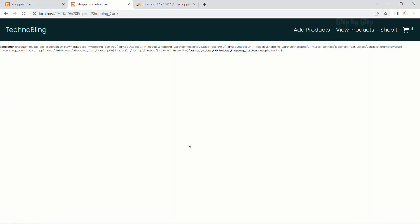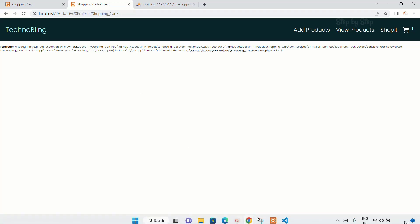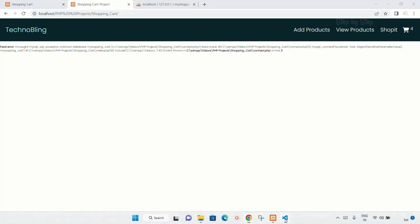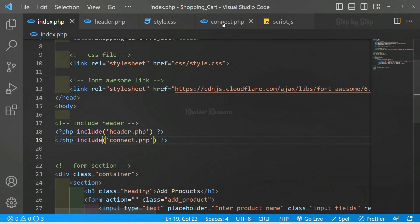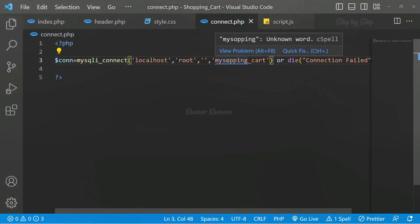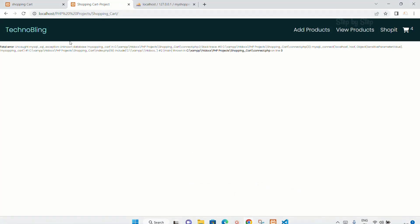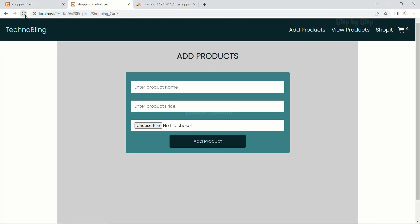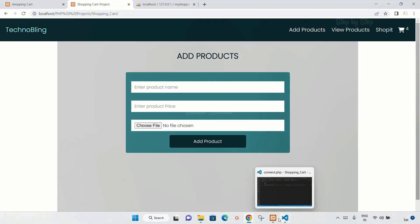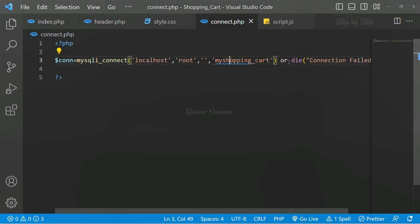Refresh. You can see I'm getting the error. It is not going to connect because that database is not present. Now if I write my_shopping_cart correctly and save, then refresh - now I am not having any error, which means I am successfully connected to the database. I have removed that successful message, so it's not displayed. Okay, we have created the database and also connected to it. Now we can start creating the tables and writing PHP code.